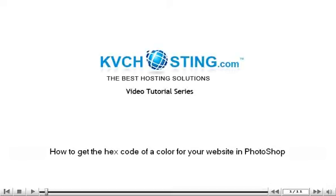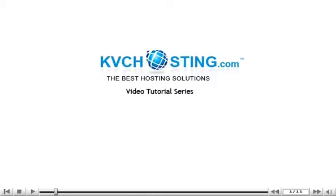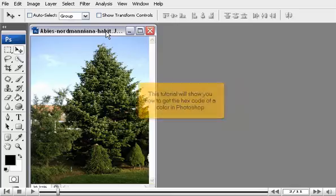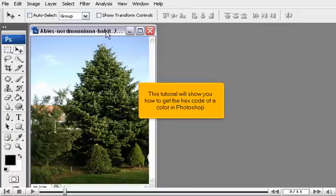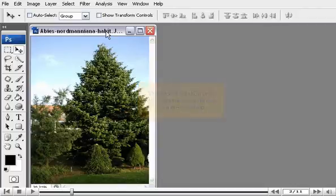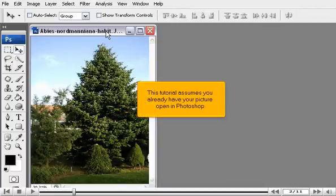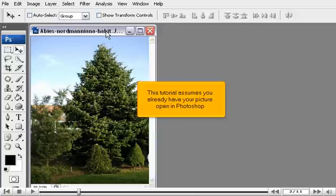How to get the hex code of a color for your website in Photoshop. This tutorial will show you how to get the hex code of a color in Photoshop. This tutorial assumes you already have your picture open in Photoshop.